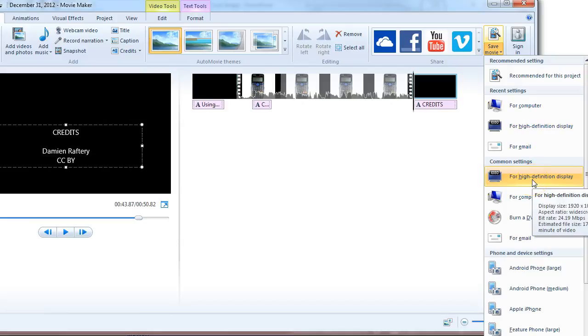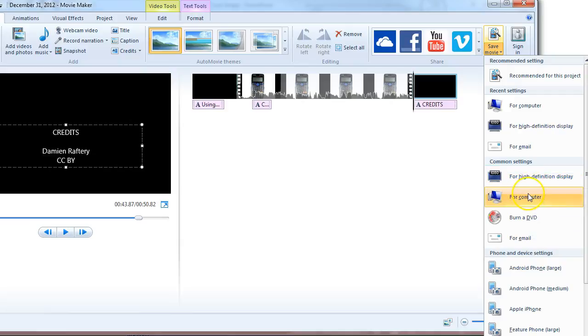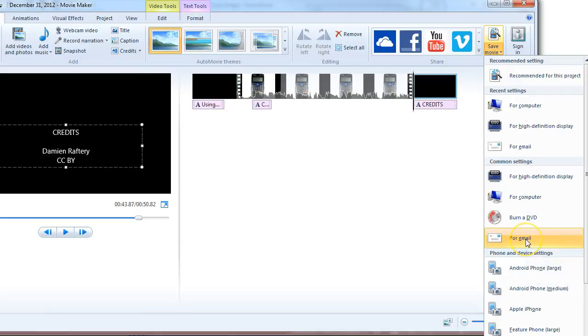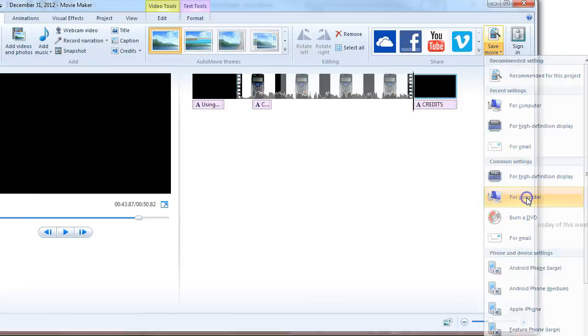And if you choose a high definition display, the video file will be very big, but you'll get very good quality images. For computer is usually adequate. But for email, your actual resolution will be much smaller. So I'm going to choose for computer.